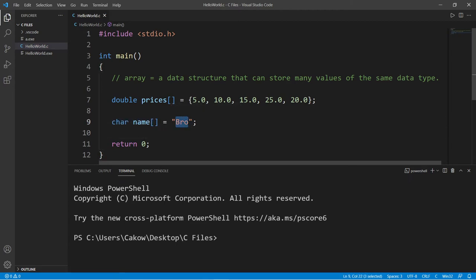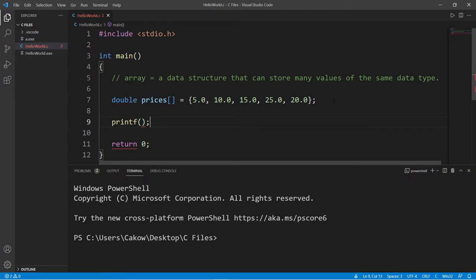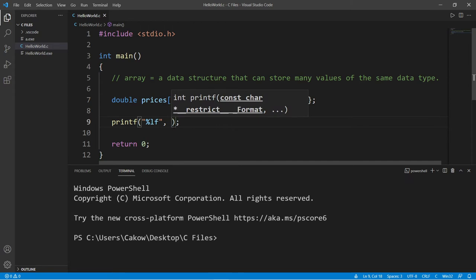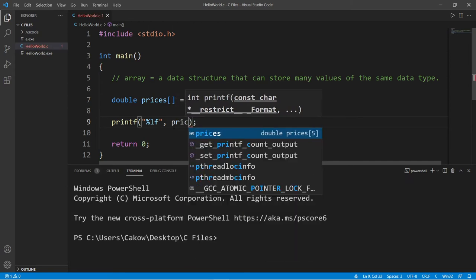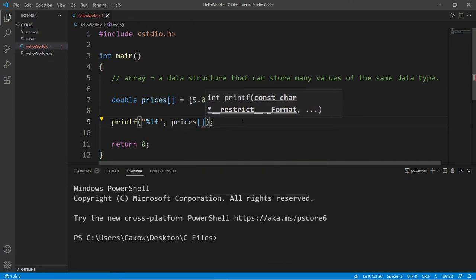And with my name here I have three individual elements, three individual values. Now if I need to access one of these values, I need to use an index number. So let's print one of these numbers. Printf, I'm going to use the format specifier for a double, and I'm going to list my array name prices.